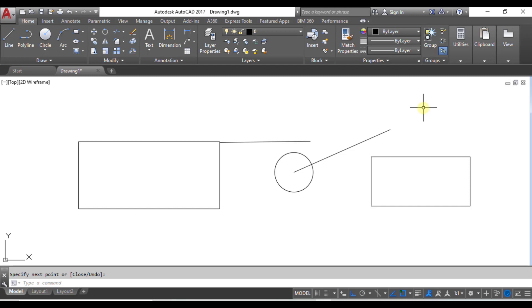One more thing — the shortcut key to enable or disable object snap is the function key F3. By pressing F3 on the keyboard you can disable or enable your OSNAP mode. I hope OSNAP mode is clear to everyone. If you still have any queries, you can comment in the comment section. Thank you.